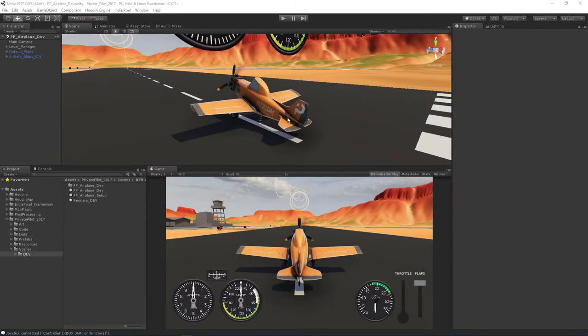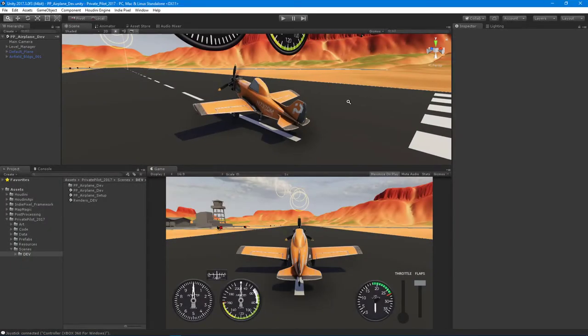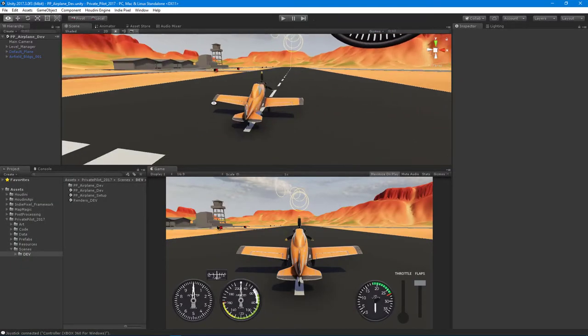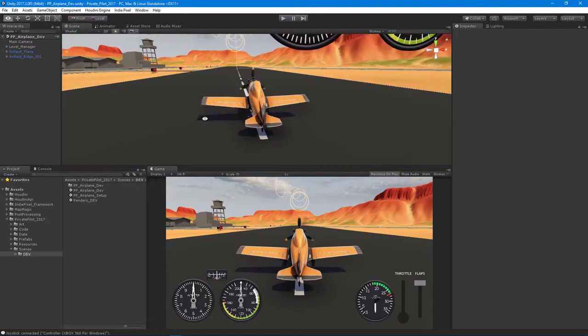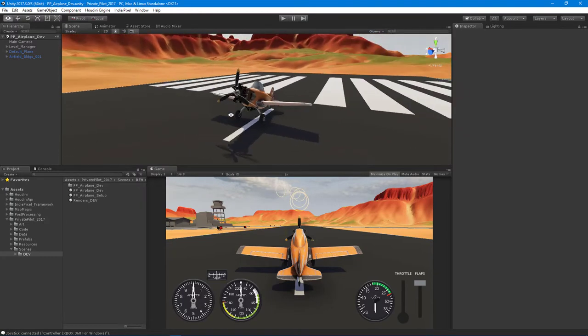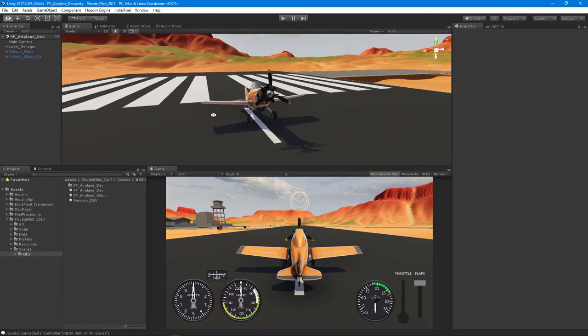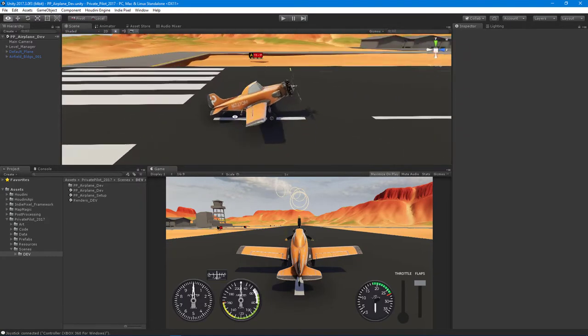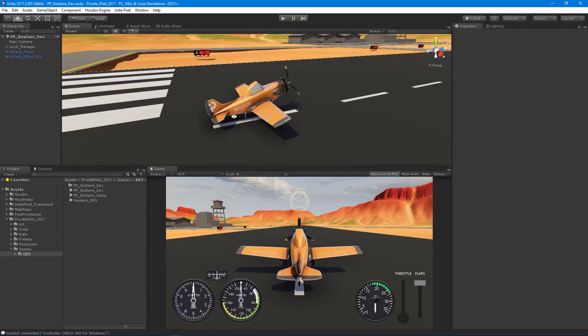Howdy guys, IndiePixel here. I wanted to give you an update on the airplane course because there has been quite a nice amount of interest in the course, and I've been working really hard to get to it and to finish it. I know everyone is waiting to see how all this stuff is built.